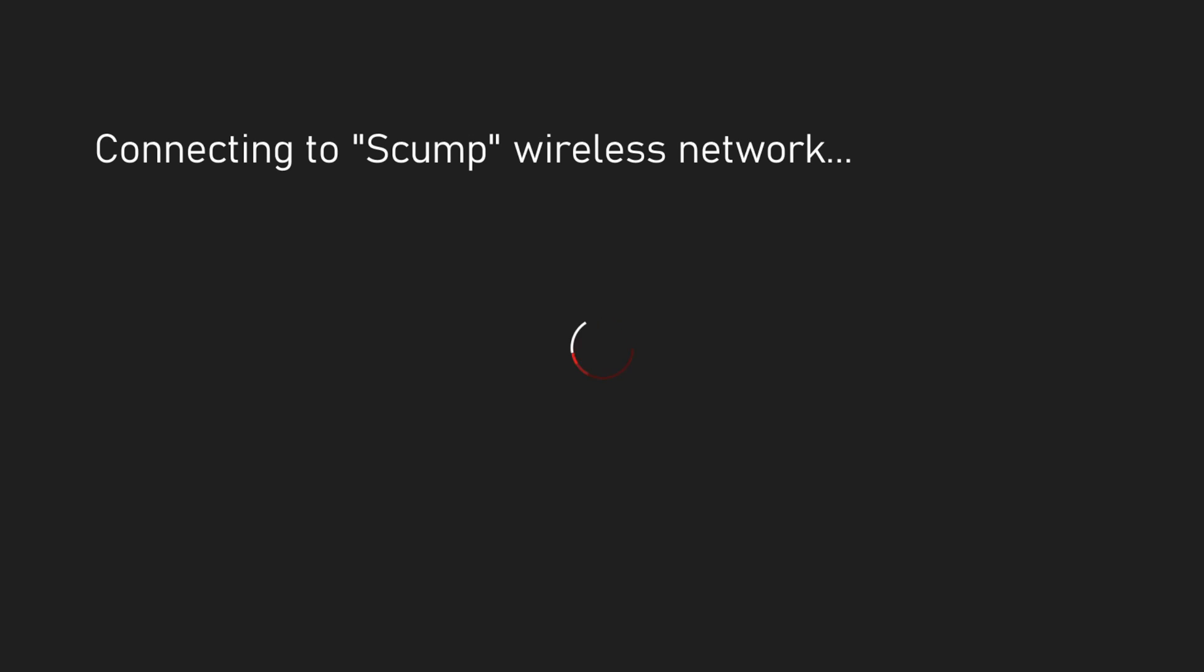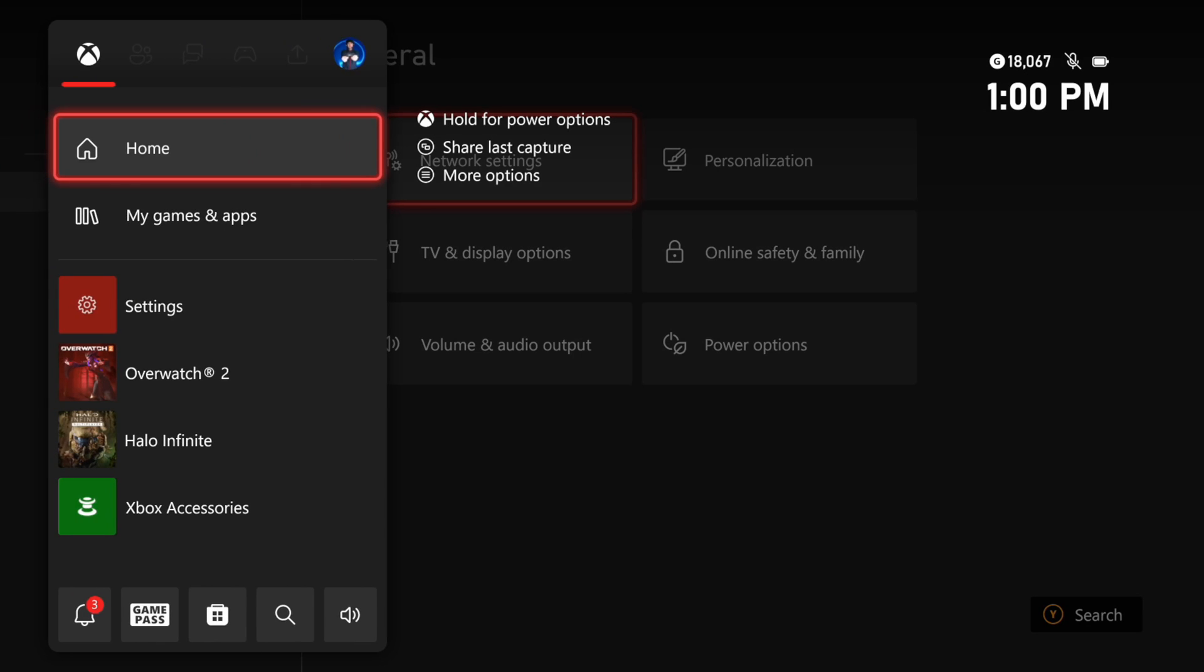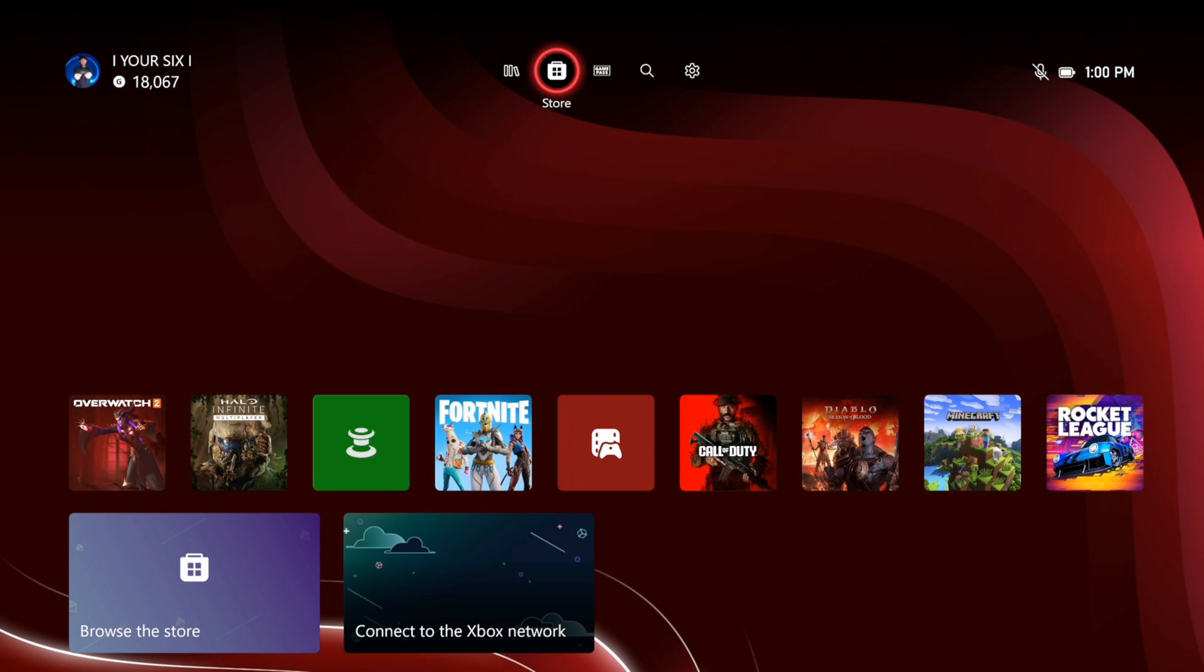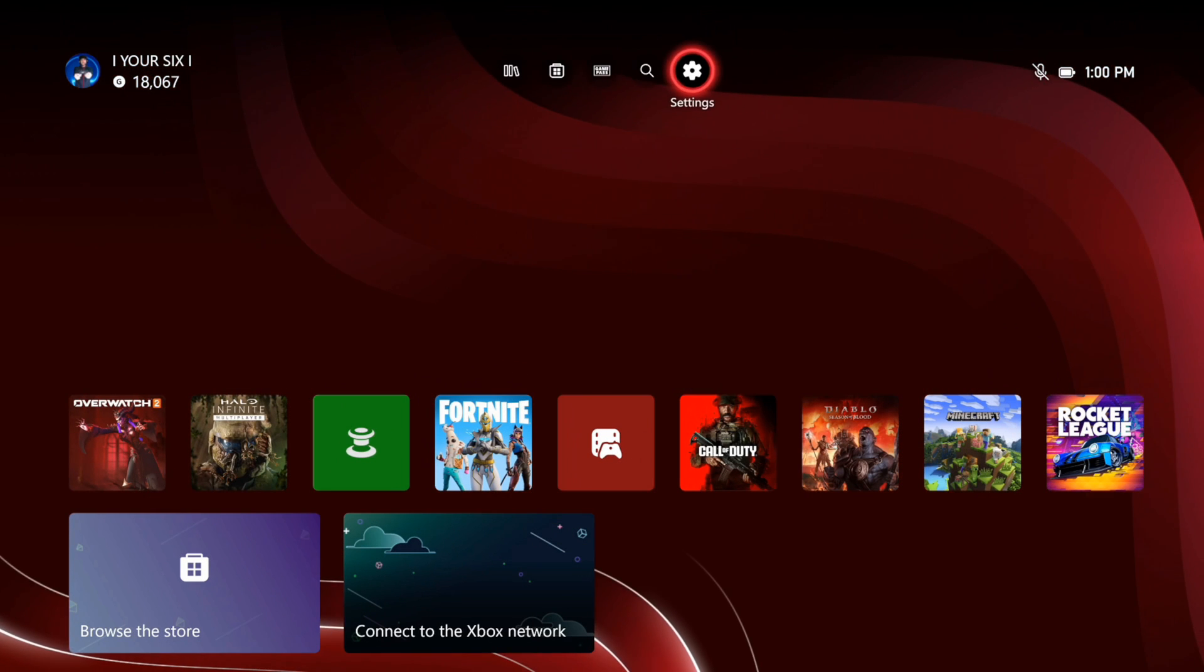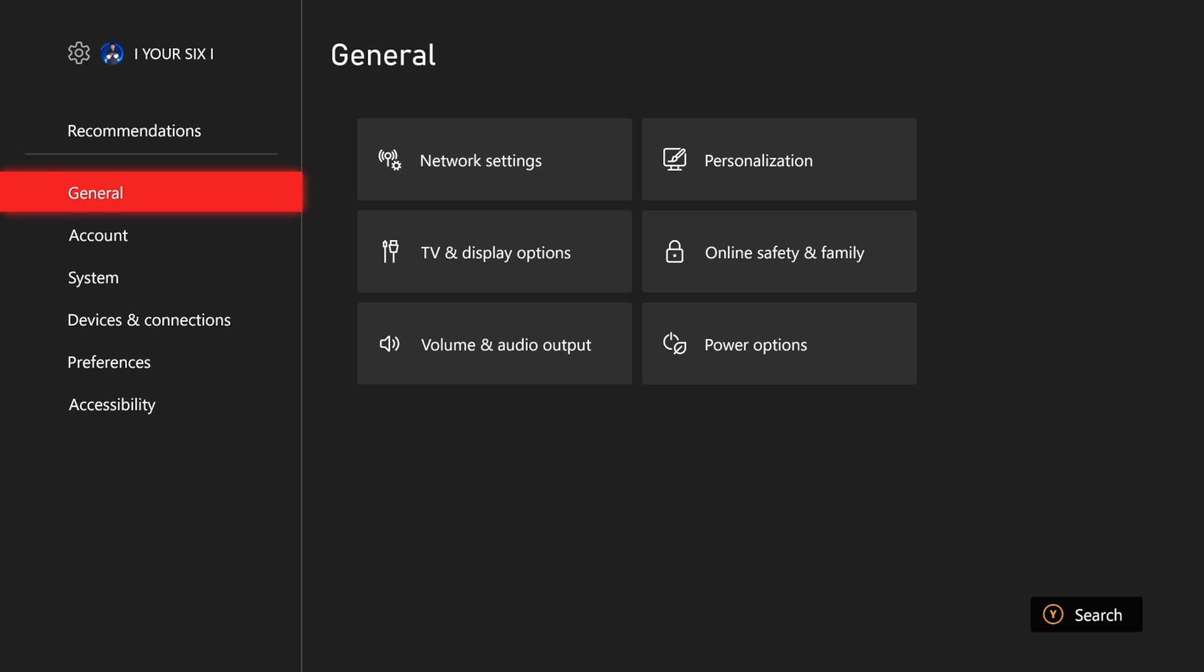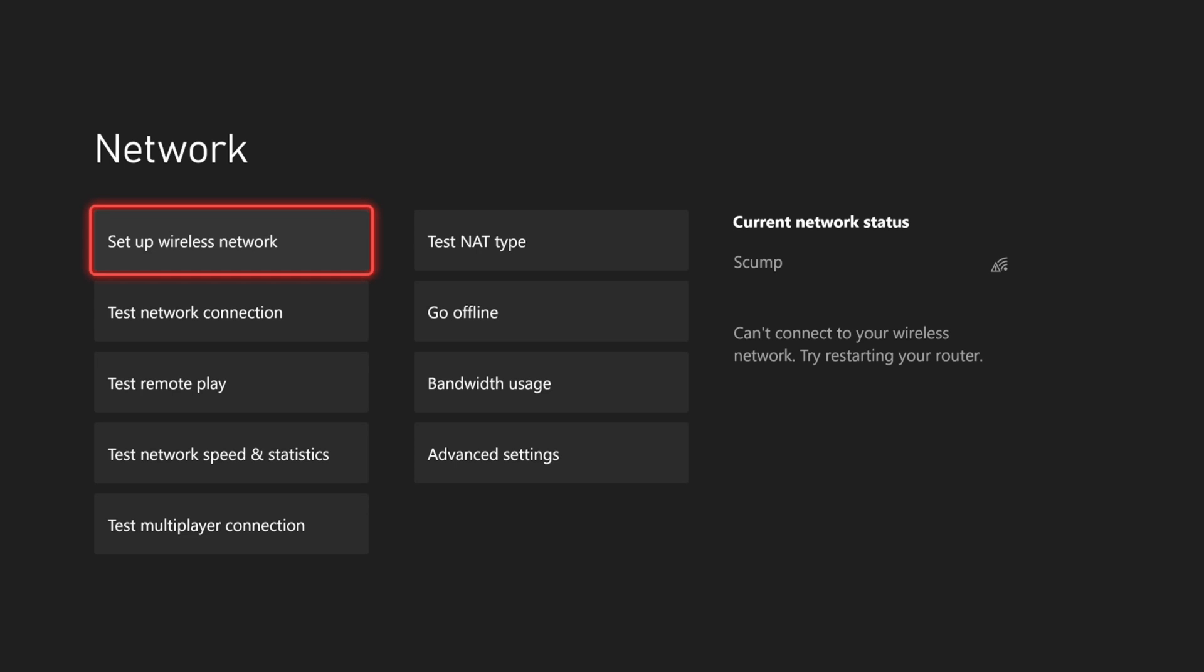Then go back up to Settings, then go to General, go to the right and go to Network Settings. Then select this and then we can go to Setup Wireless Network, press X to refresh this list, and then hopefully that hidden Wi-Fi network is showing up for you.